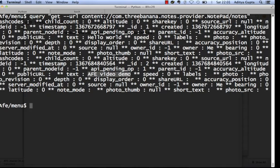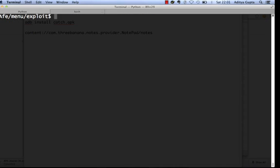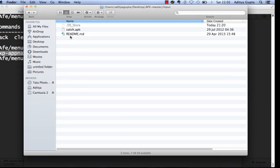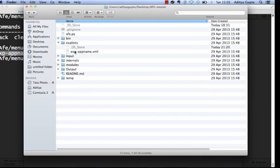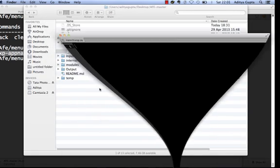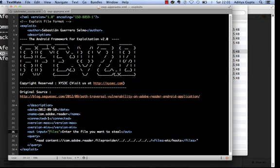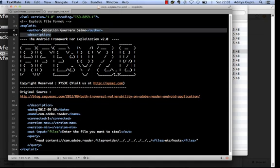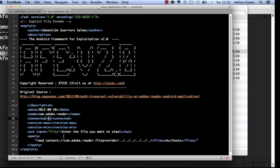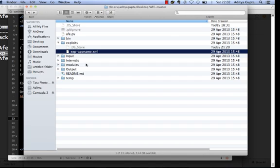We have now discovered a serious security vulnerability in the CatchNotes application. Go to the 'exploit' command and list all available exploits — there is one sample exploit: 'exp_app_name.xml'. Let's look at what an exploit file looks like inside the AFV exploits folder. It contains fields like author name, date, application name, and whether the device should be connected.